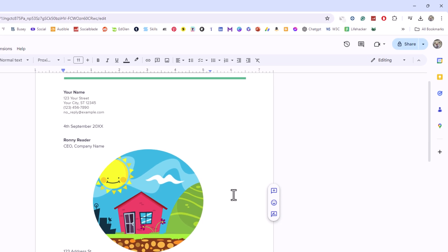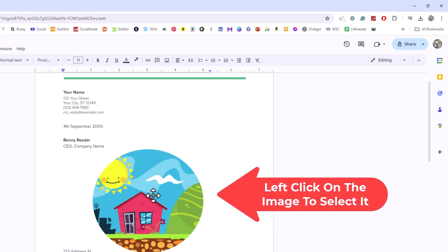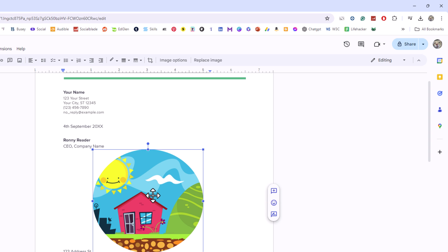First thing you want to do is left click on the image to select the image. I have the image selected, I have the bounding box around the image. Then you want to go up to the top up here and you want to click on image options.